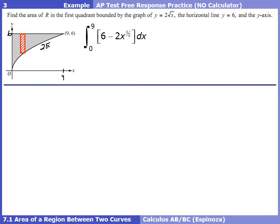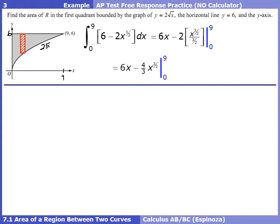The top of our representative rectangle is touching the function 6. The bottom is touching 2√x, which I'll write as 2x^(1/2) so we can apply the power rule. The integral of 6 is 6x. The integral of 2x^(1/2) is 2x^(3/2) divided by 3/2. Clean this up before plugging in bounds — we get 6x − (4/3)x^(3/2), evaluated from 0 to 9. When we plug in 0, we get 0. When we plug in 9, 9 × 6 = 54.